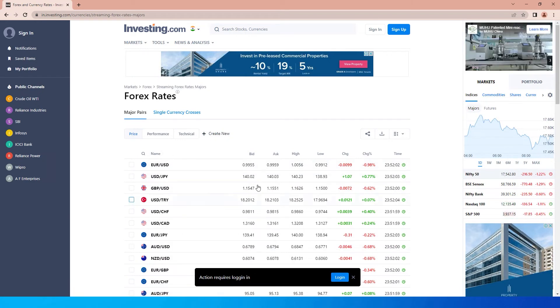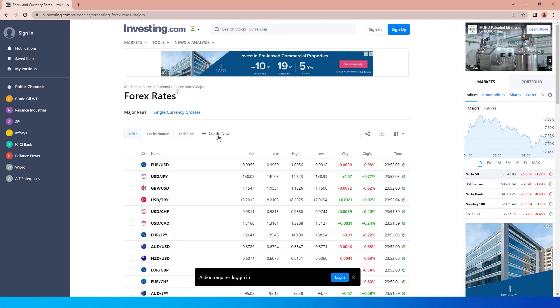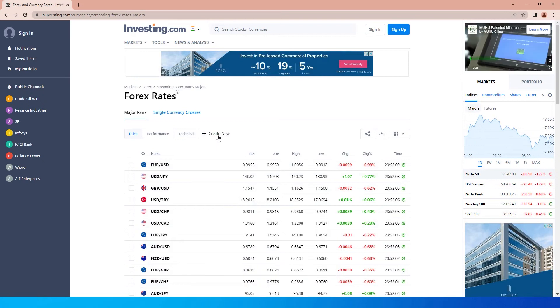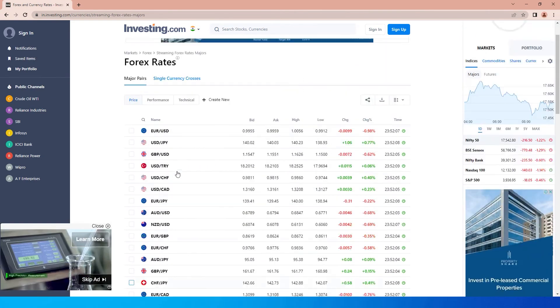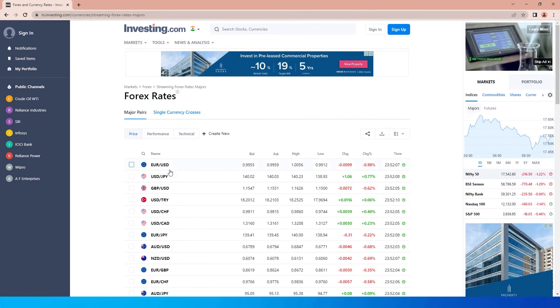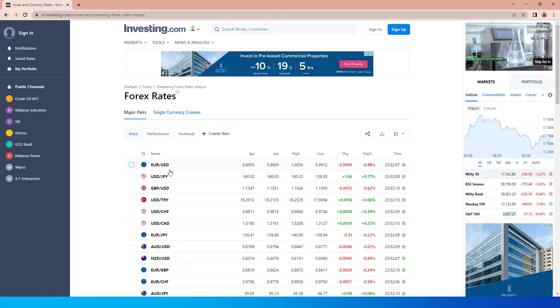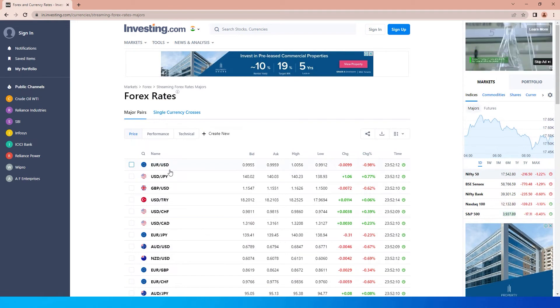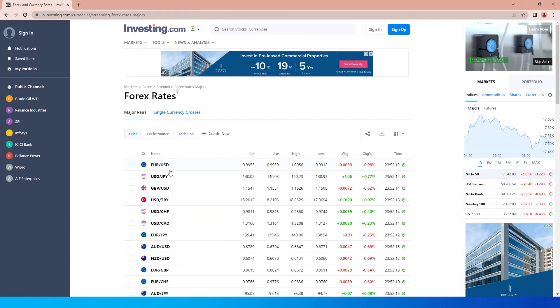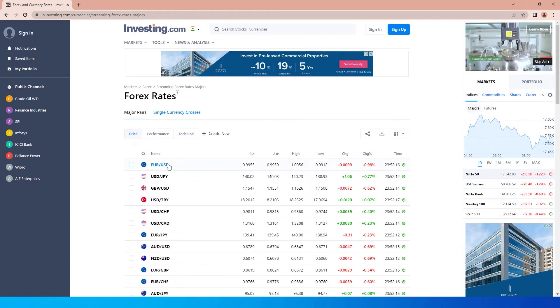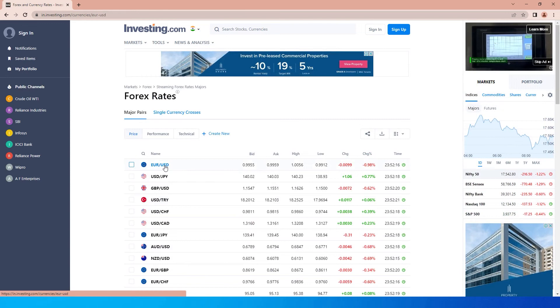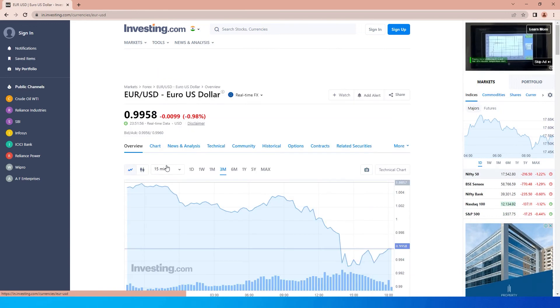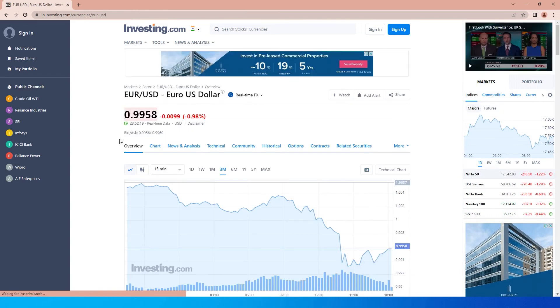For example, let's say I want to convert Euro to USD and know the historical data for this Forex rate. I'm going to click on EUR/USD, and then there's an option called Historical. When you click on this, you'll see the data and can select the date range.